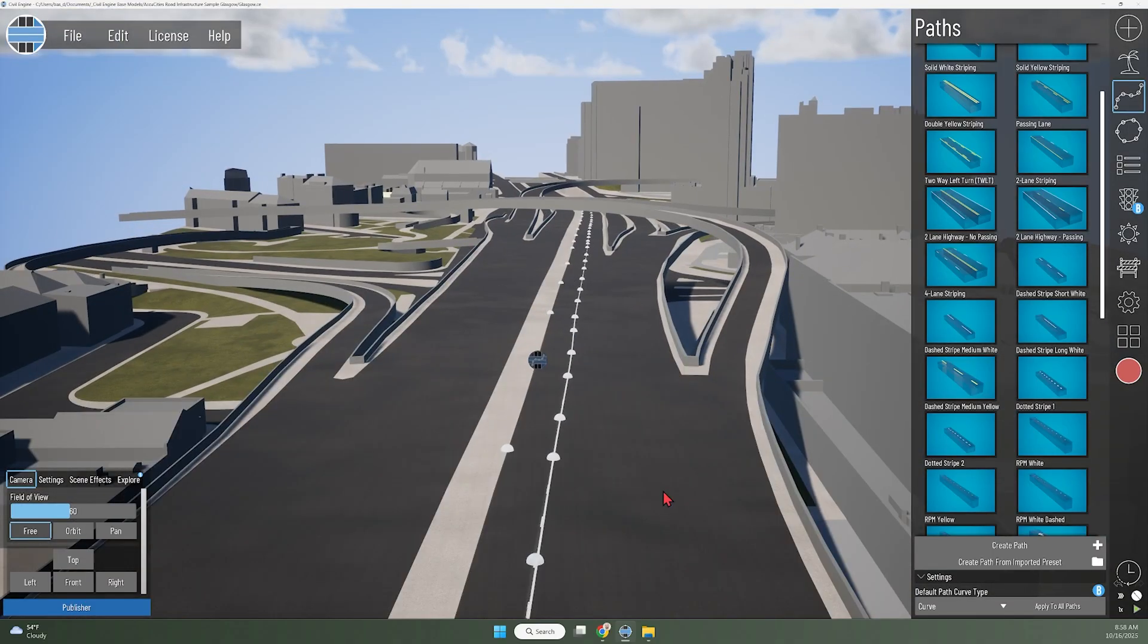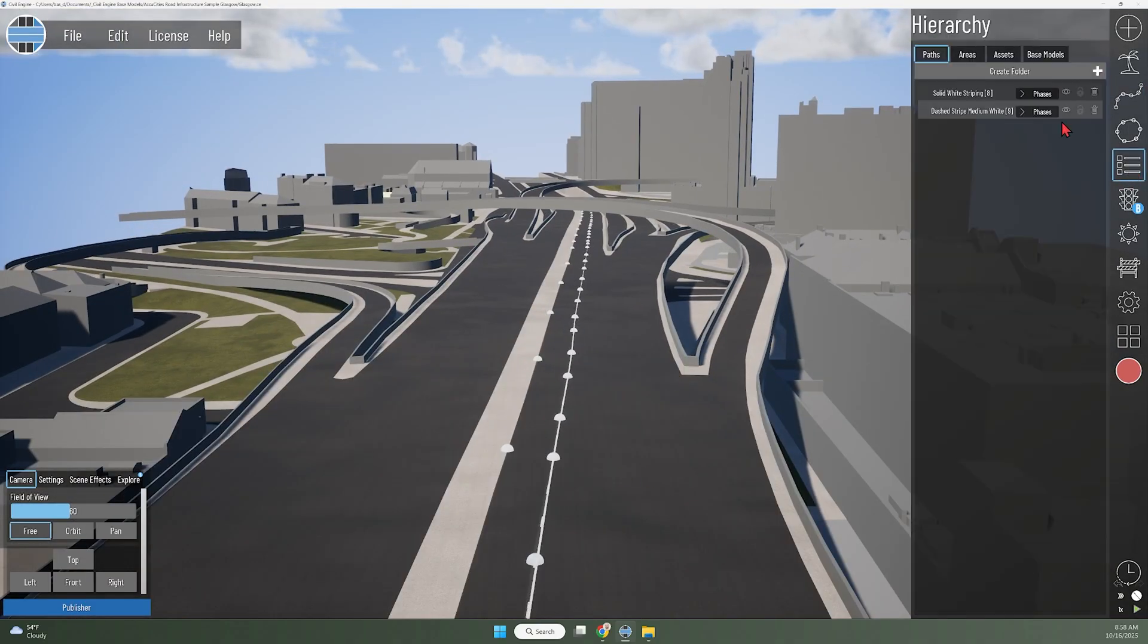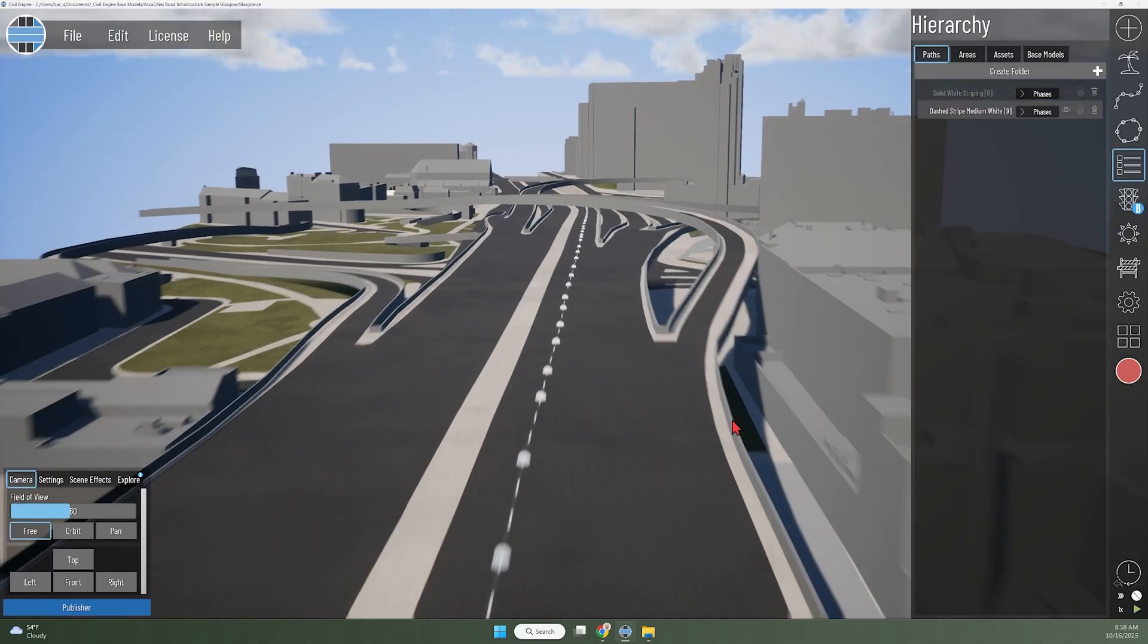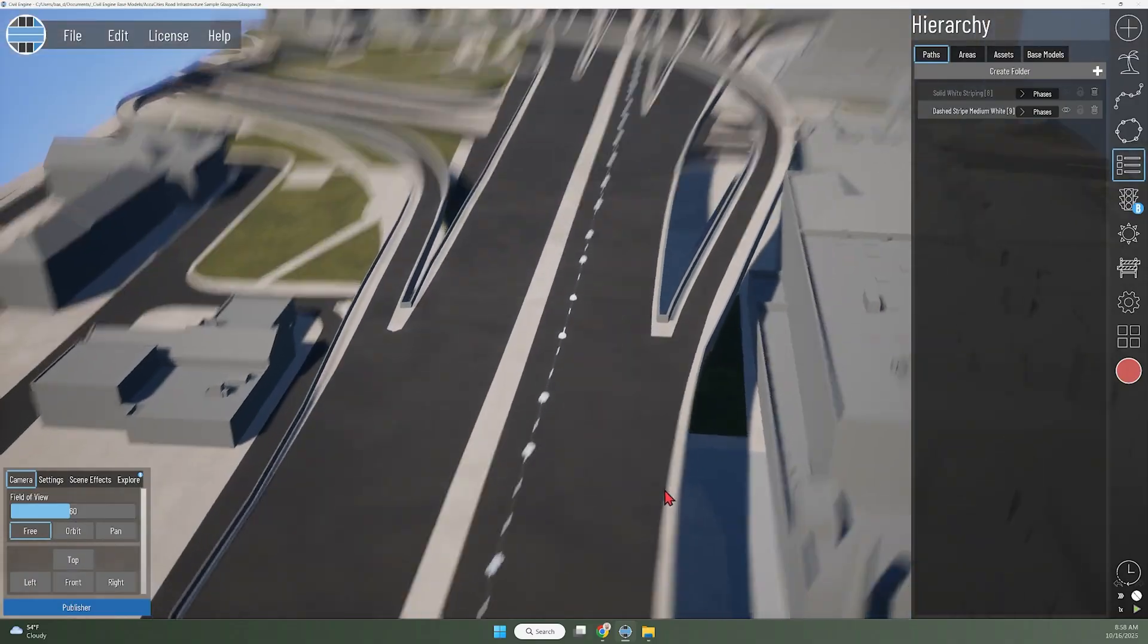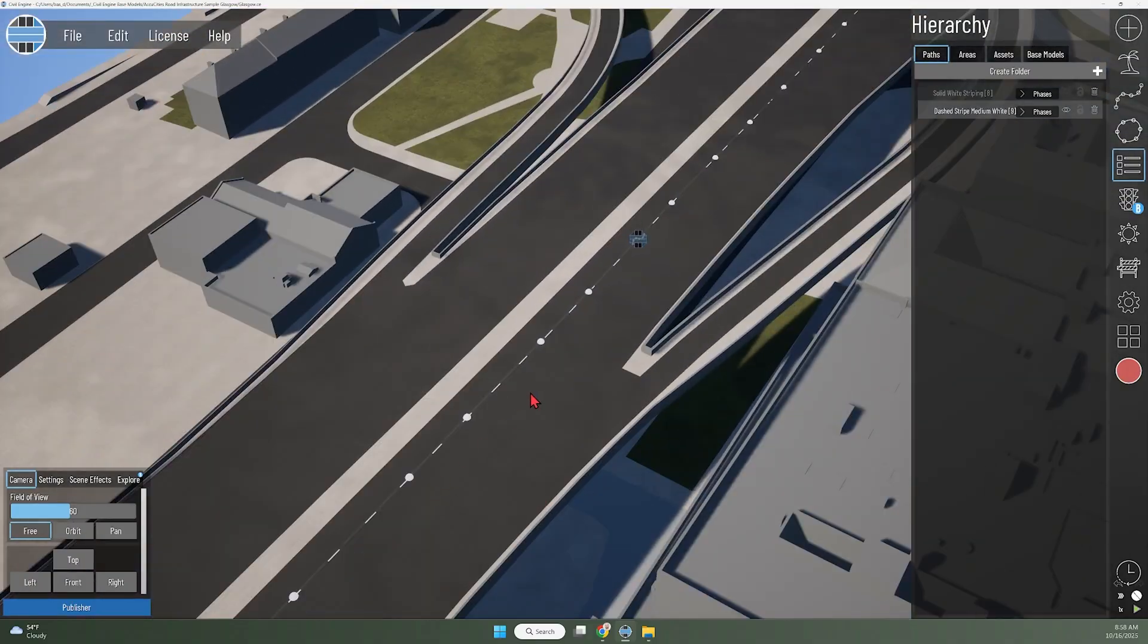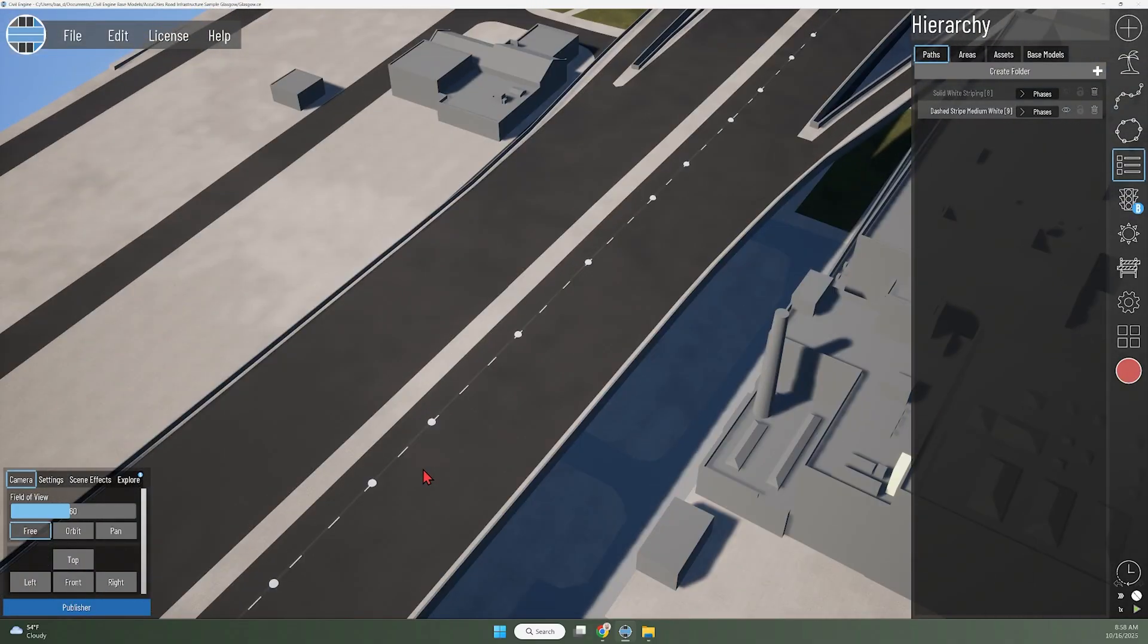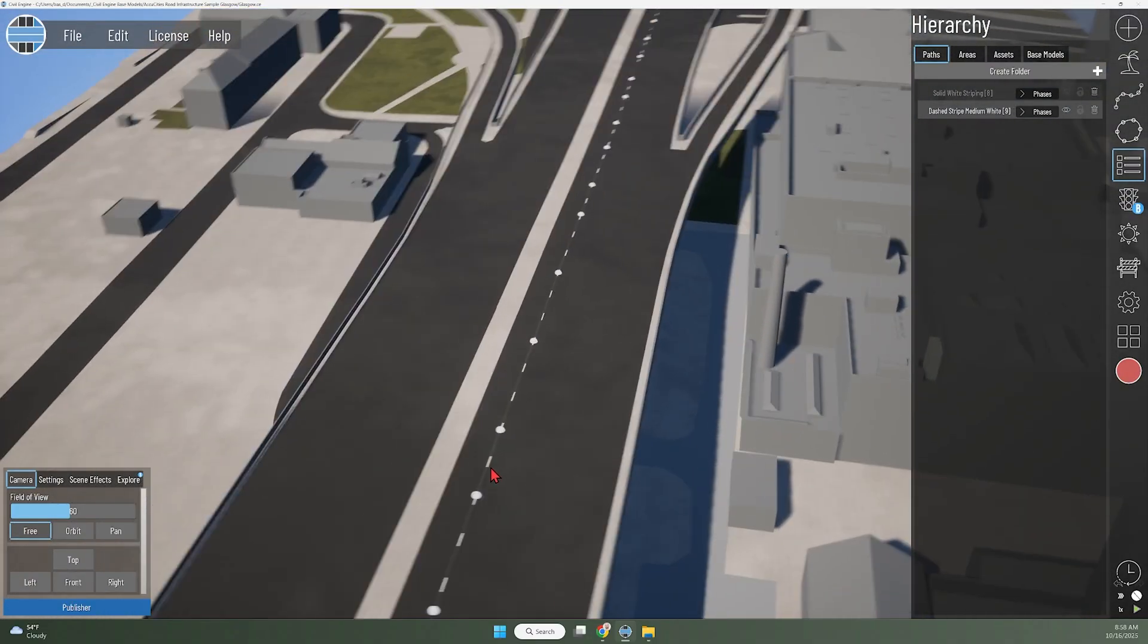Now I've got my dashed white line along that guideline and I can take that first line that I drew. I could either delete it or just turn it off. I'll just turn it off for now. Now you can see I've got the dashed white line there that I know is 12 feet out from the median.